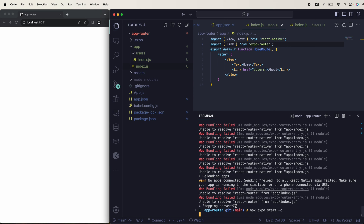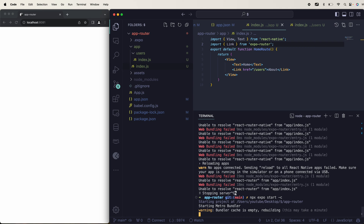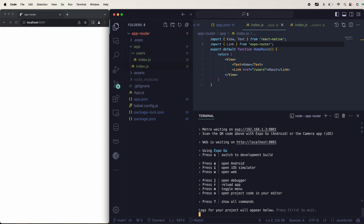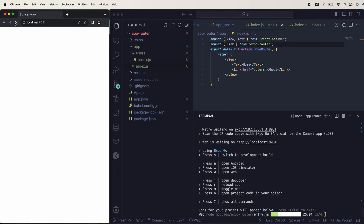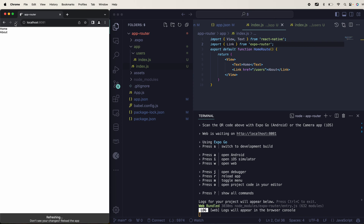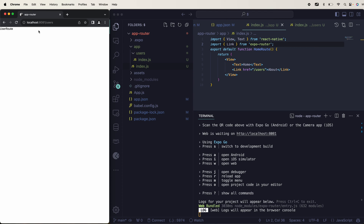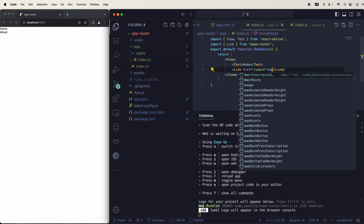Let's start again. Yes, this is working now. Sometimes it behaves differently — all you have to do is stop and restart, then click the link. It's now routing to the users page.